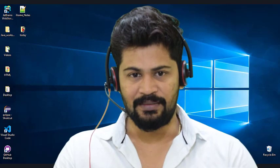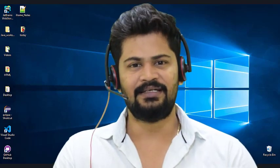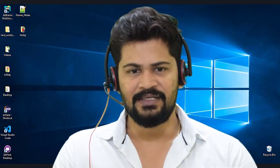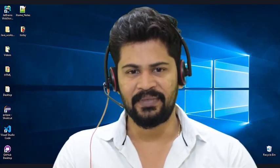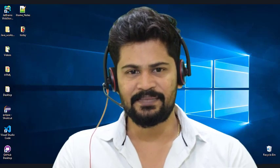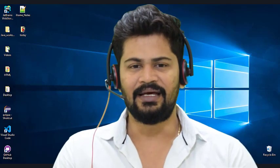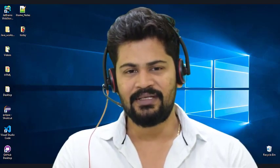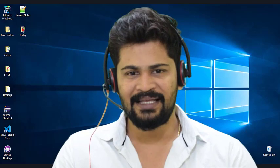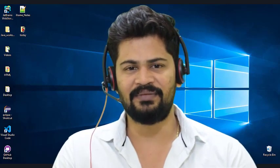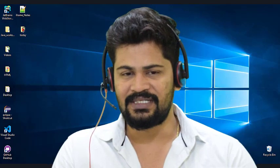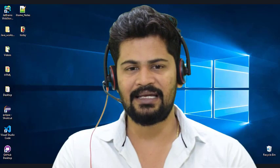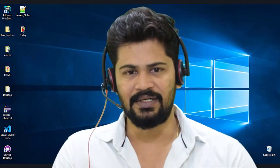Hello everyone. Welcome to our channel. This is Naveen. In this video, we are going to discuss about the introduction to CSS. So what is CSS? The Cascading Style Sheet. We will discuss what is the syntax of CSS, what are the different selectors available in CSS, and also how to apply CSS with HTML, how to develop a project with CSS. So this is an introduction video for CSS. Let's start.